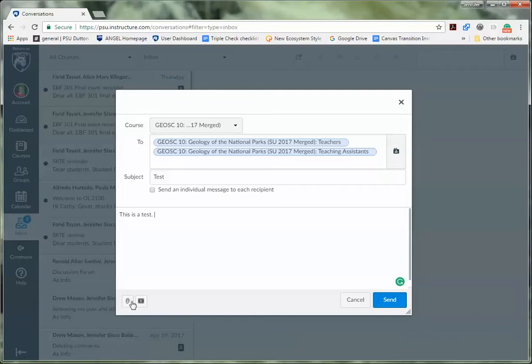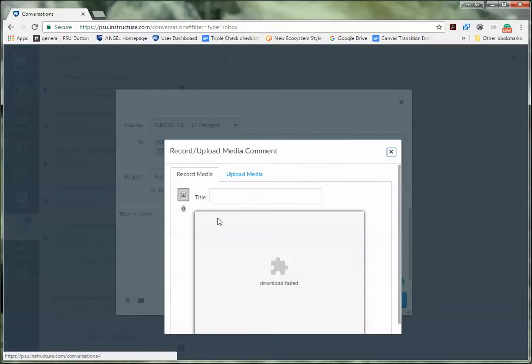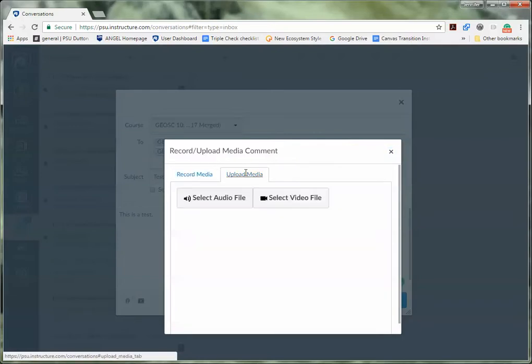Please note here that you are able to attach an attachment from your desktop or you can create a video or audio file by clicking on the video icon here. You can record something here or upload something from your desktop.